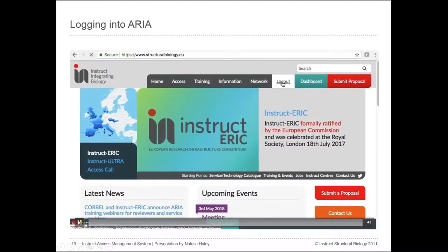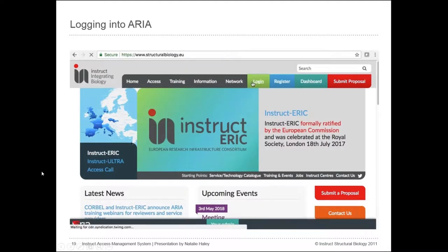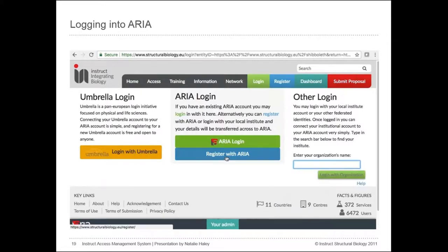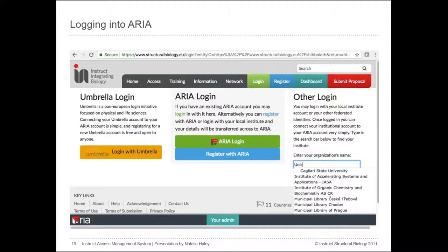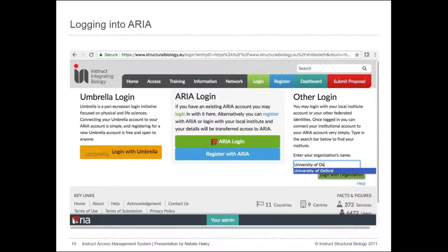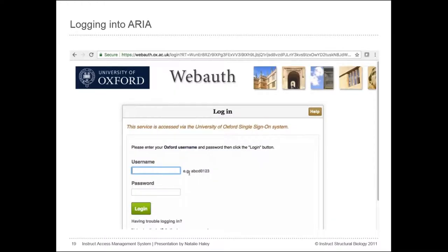I've got a little example here using University of Oxford as an example of institutional access. If you use institutional access it has the advantage that you can use the password you already use for that institution rather than making a new one and having to remember it. Accounts can also be linked during registration or afterwards.